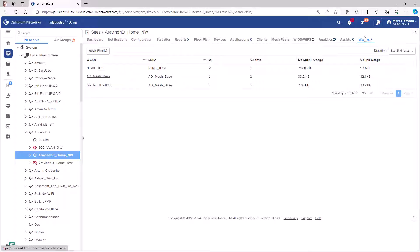You can review aggregated information and statistics for all the wireless LANs in this site, including the wireless LAN, the SSID name, the AP broadcasting the SSID, the number of connected clients using this SSID, and the downlink and uplink usage.